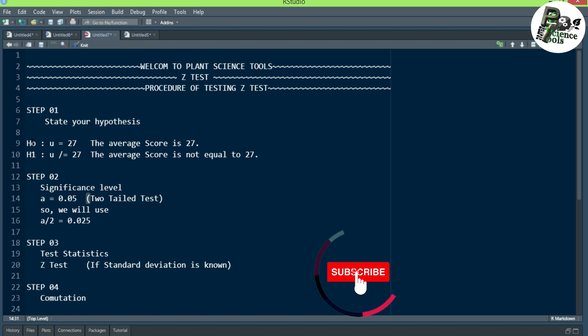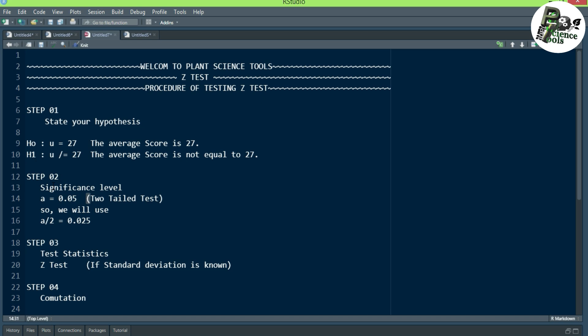So in this way you can state your null hypothesis or alternate hypothesis. The next step is the significance level. If the significance level is not given in the question, we assume it as 0.05. But if we have a two-tail test, we use alpha divided by 2, which equals 0.025.